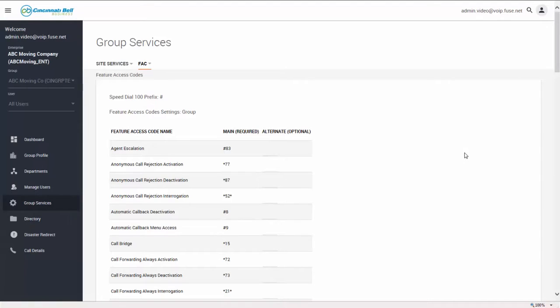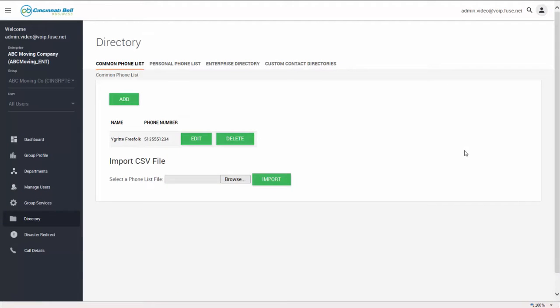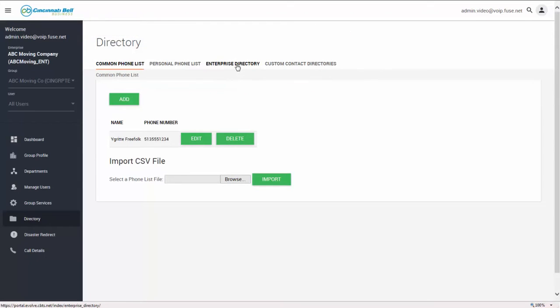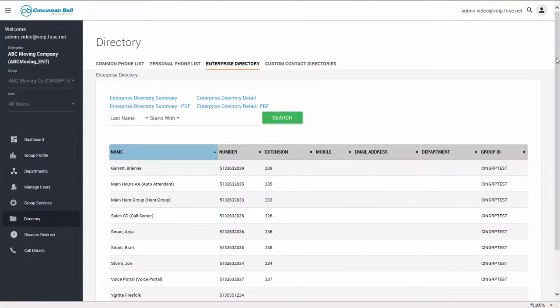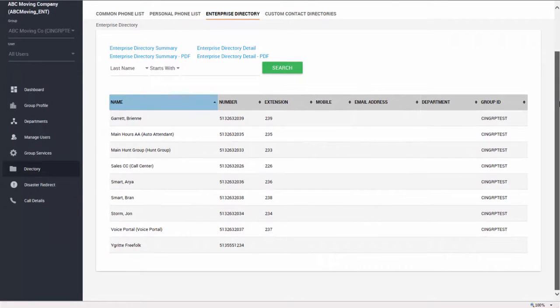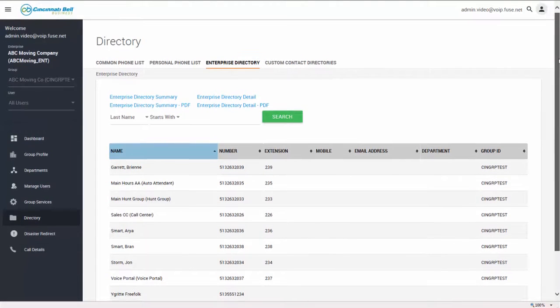Next, administrators have access to the directory. The directory houses phone numbers for the group. You can upload a common phone list, a personal phone list, and custom contact directories. As you can see here, the enterprise directory shows all of the numbers within the enterprise.